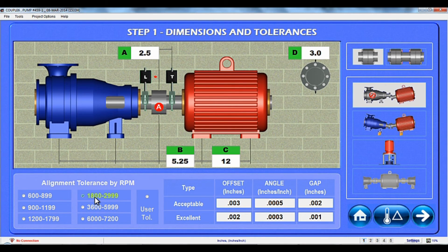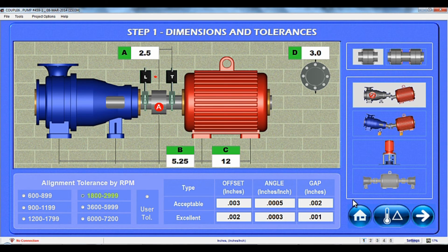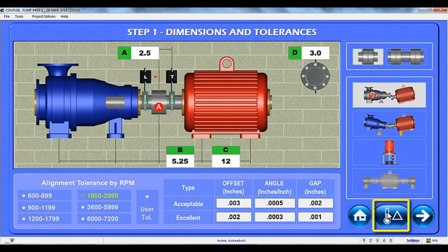Couple 6 also allows the user to set the tolerance if desired. Finally, if you want to set the thermal growth offset targets, either at the coupling or the feet, click on the temperature icon and Couple 6 will take you to our thermal growth screen, where you can enter or calculate the offsets, which are then automatically applied to the alignment values in steps 4 and 5.